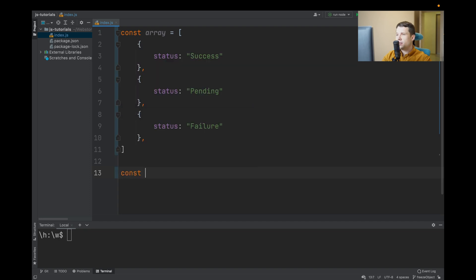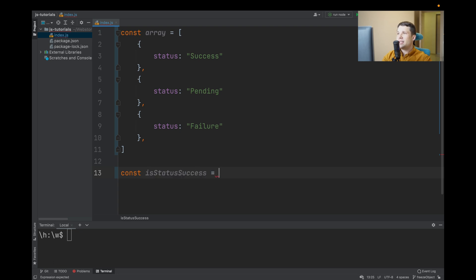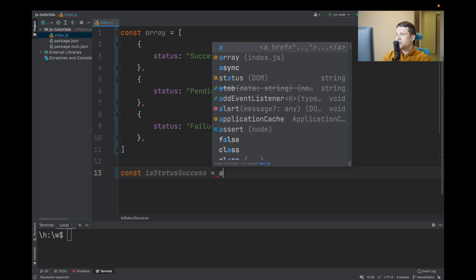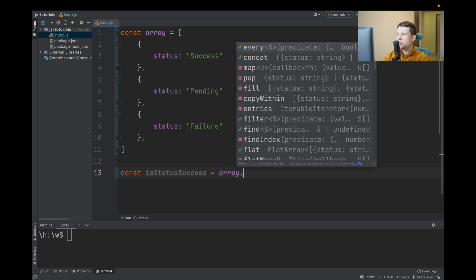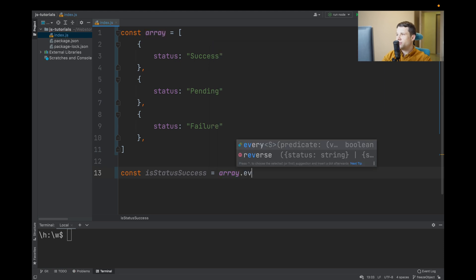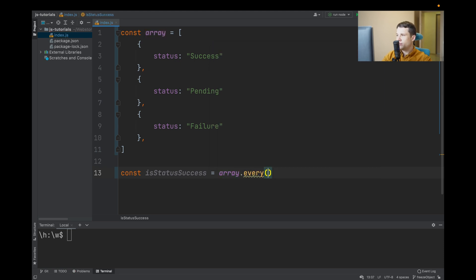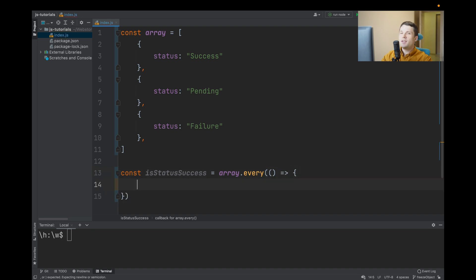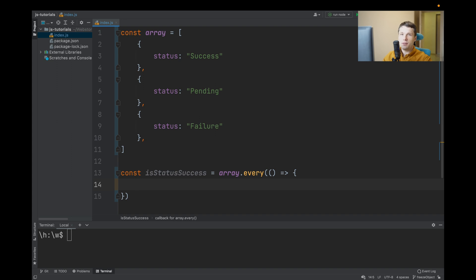First, you create a variable isStatusSuccess, and in array there is a special function every. Every returns true or false if all objects specify your needs. So here we will say object.